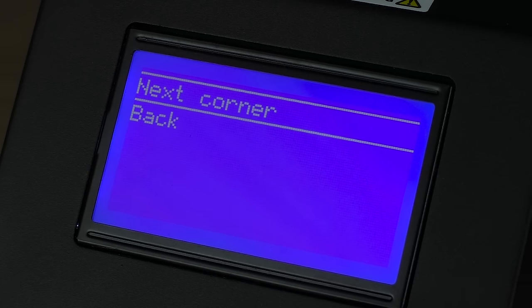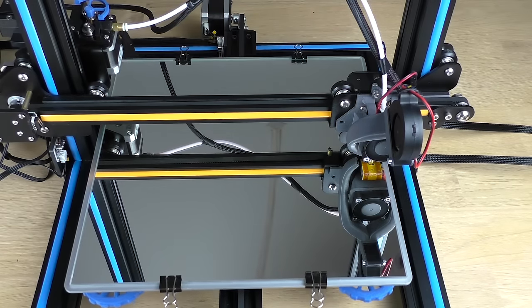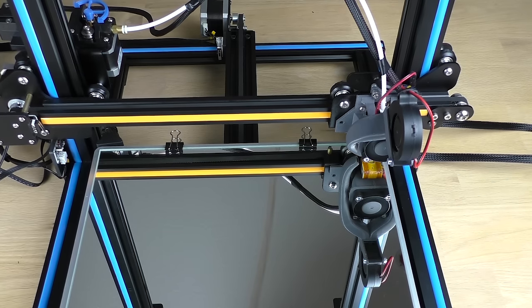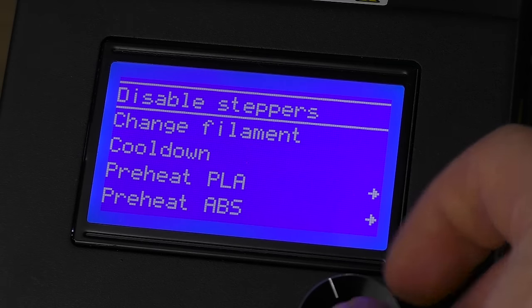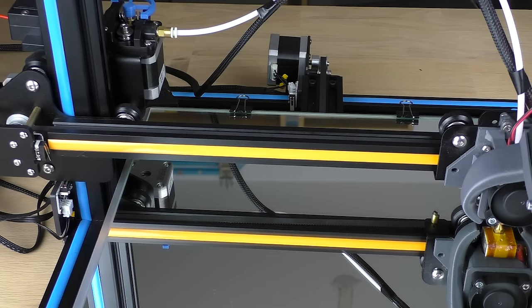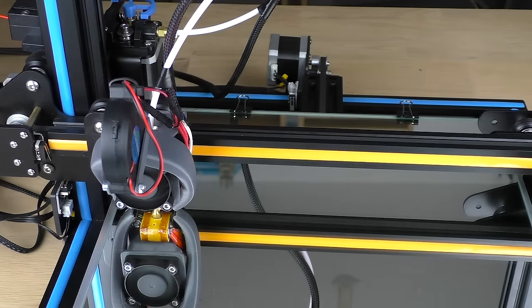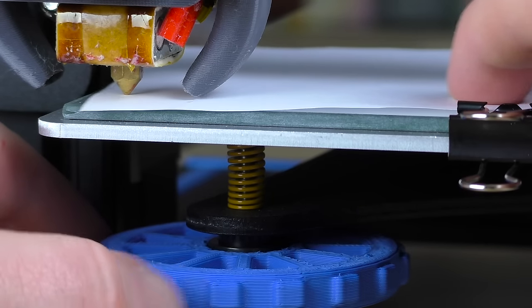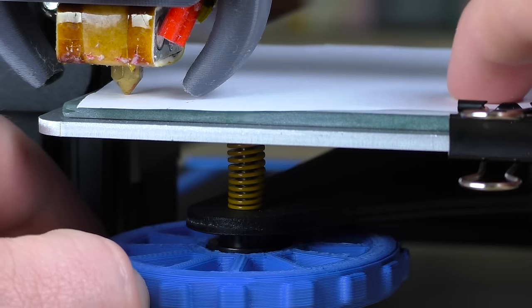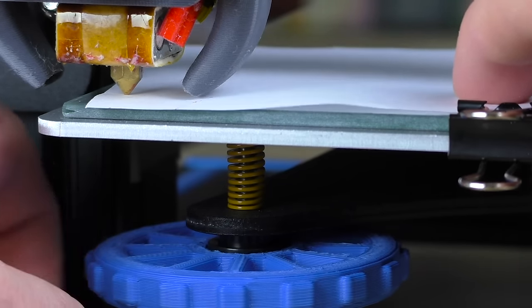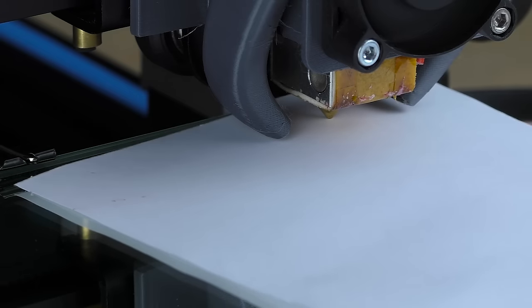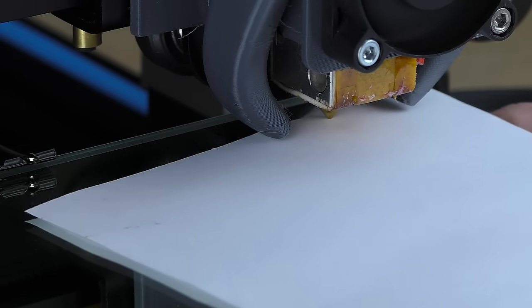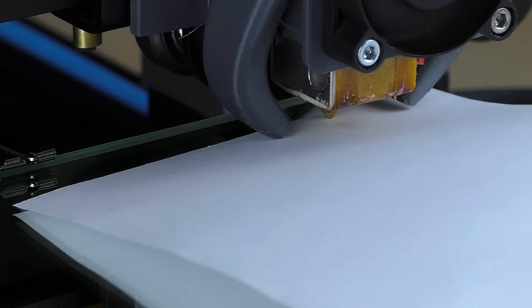Some printers have an assisted leveling function. The printer will move the head around by itself and all you have to do is set the height at each corner. If you don't have that option then you'll have to disable stepper motors and move the head manually. Move the head to each corner and set the initial height using a piece of paper. Keep raising the bed until the nozzle drags against the paper. This is just a starting point and if your nozzle is already close enough you can skip this step. Do this once for each corner.